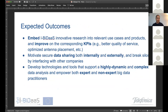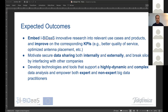The expected outcomes of this research are to integrate these technologies into our products, improve specific identified KPIs, and motivate a more secure data sharing both internally and externally, developing tools that can support highly dynamic and complex data analysis and empower both expert and non-expert big data practitioners. I would like to pass the torch to Dusan, who will present the big data architecture and explain how we address these use case requirements.